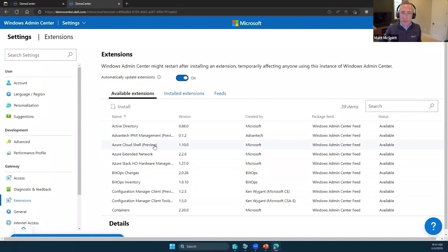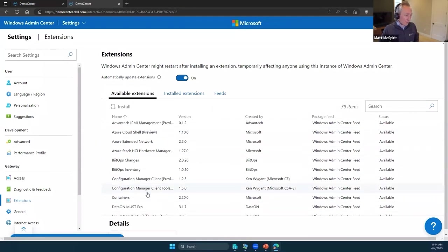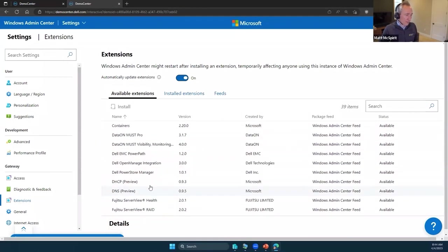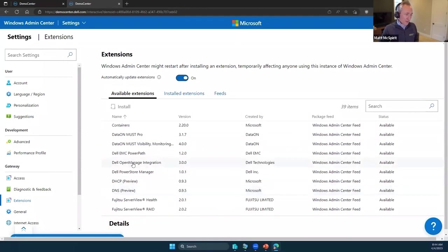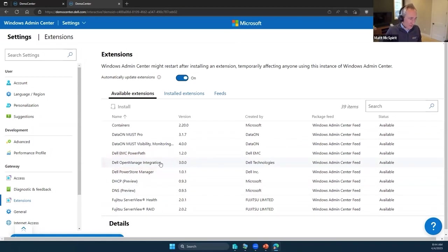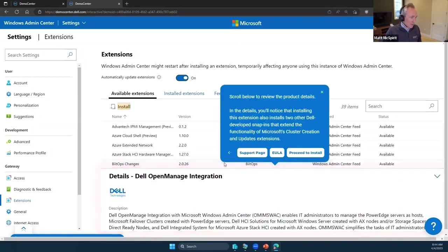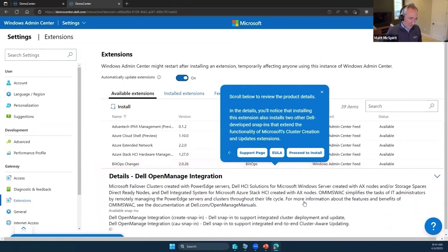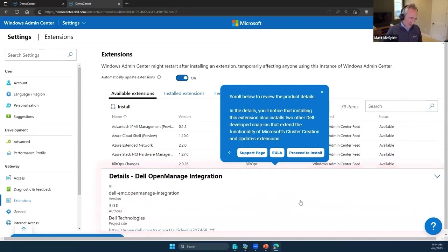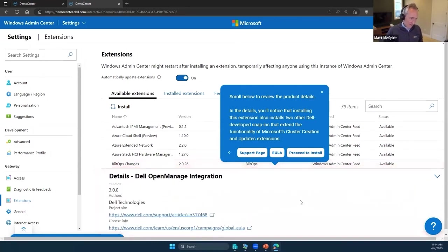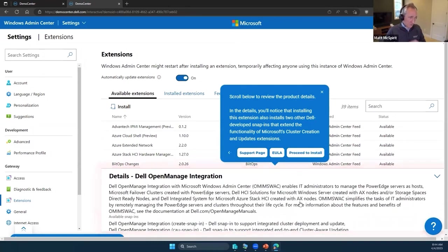Some people like to think of these as plugins, which basically extend the functionality of Windows Admin Center to include and incorporate management of additional things. In our case, Dell hardware. If I scroll down a bit, there's our Dell OpenManage Integration version 3, which is the latest, so I will click on that.